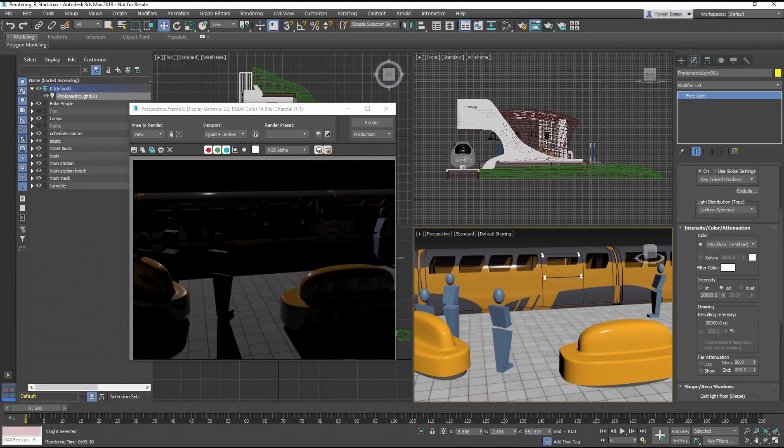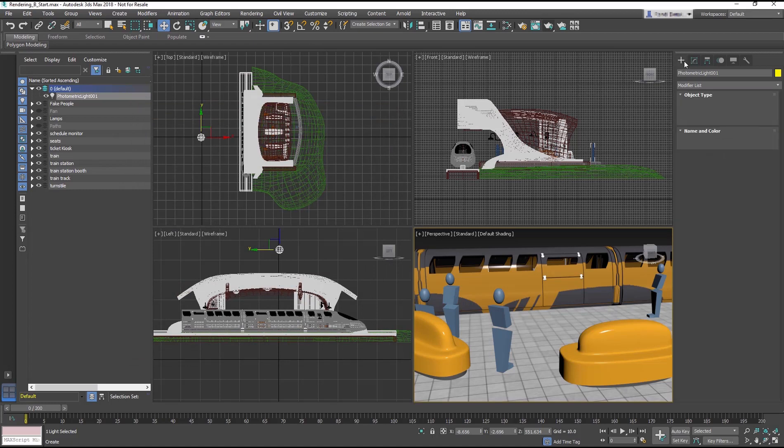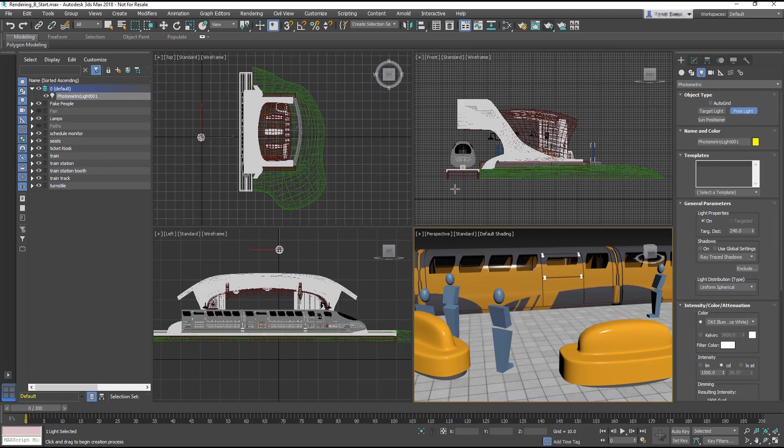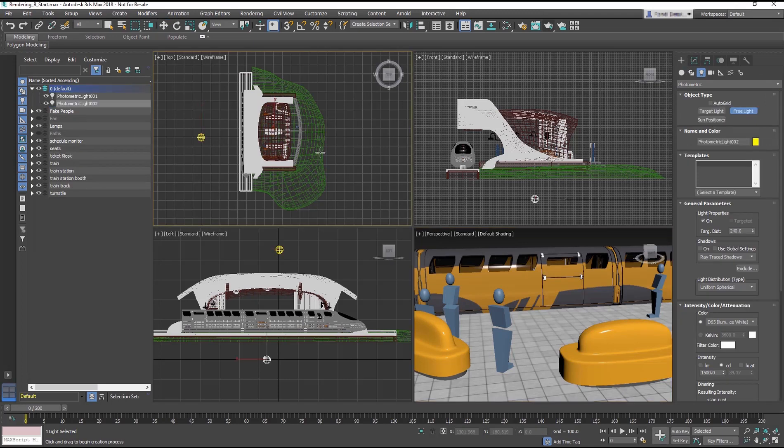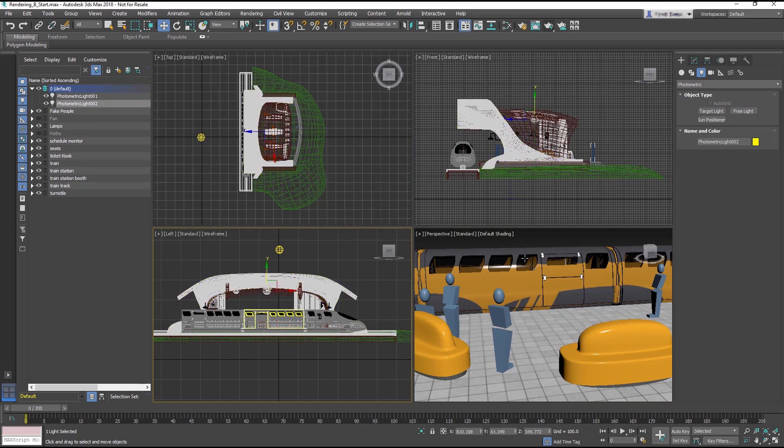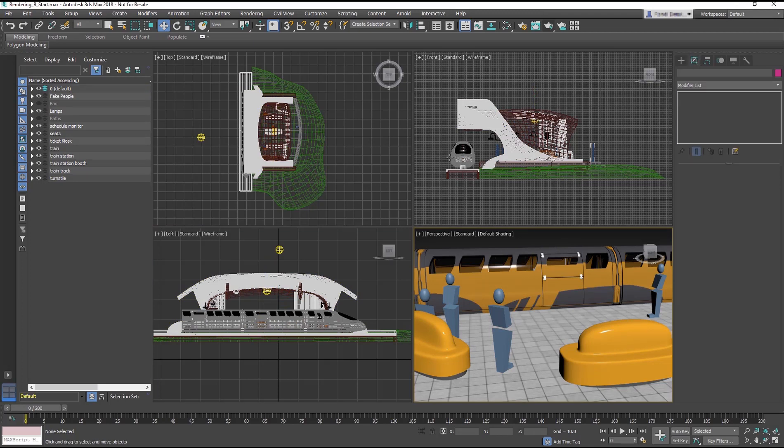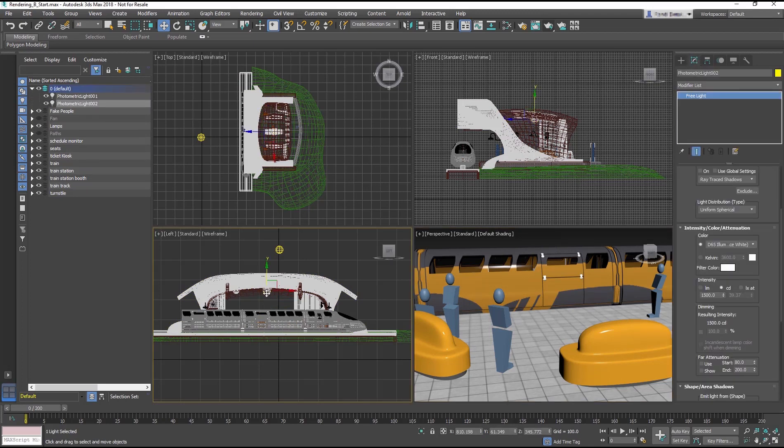So we need another light to simulate light bounce, also called Indirect Light. Create another free light in the top viewport. Place it in the middle of the train station. Then, in the left viewport, move the light so it is inside the train station. Change the CD or Candela to 3000.